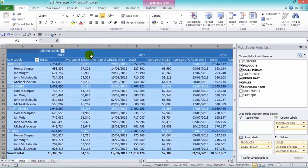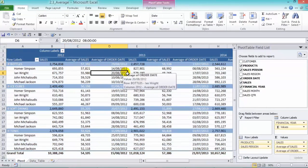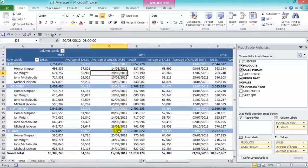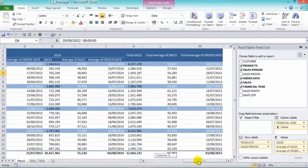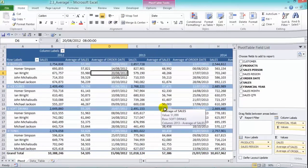Let's make this a little bit bigger. So we have the average date that the order gets placed for bottles, for ice cubes, soft drinks, tonic and so forth. You can do many things with the average calculation and it's a great metric to use when you're doing your analysis.